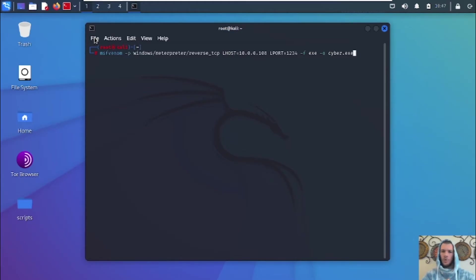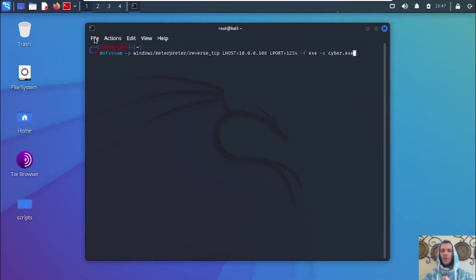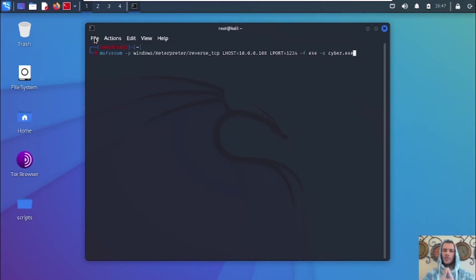But for right now, we're doing this locally. So I put my local IP address. I put the listening port as 1234. You can put it as whatever you want. Dash F is the file type. Since we're sending this to a Windows computer, it's going to be exe. And dash O is the name of the file. I named it cyber. You can name it whatever you want. And dot exe, because again, this is a Windows computer. So we're going to hit enter.